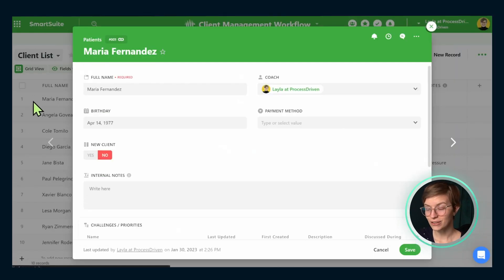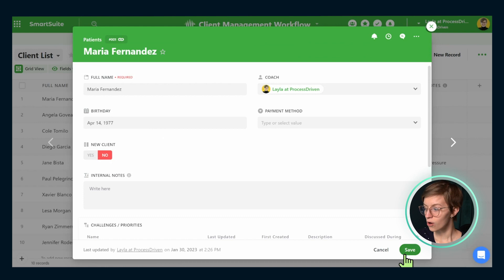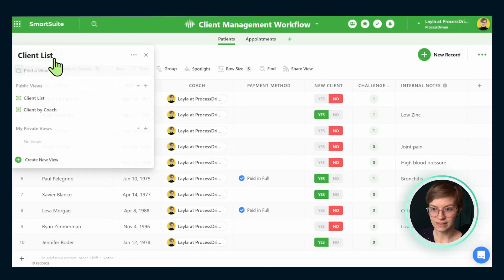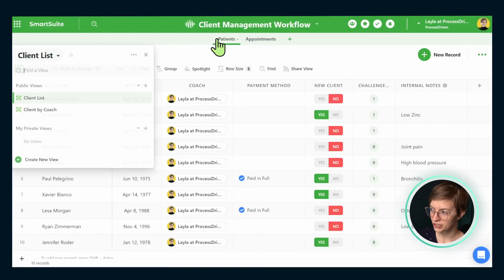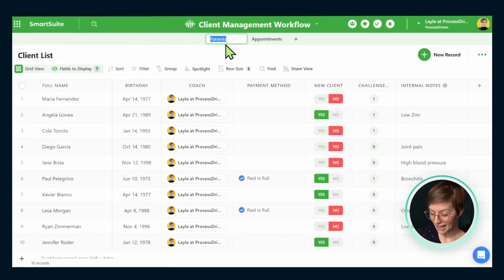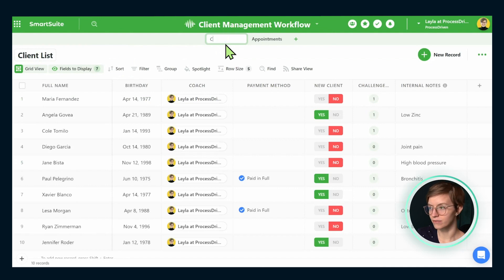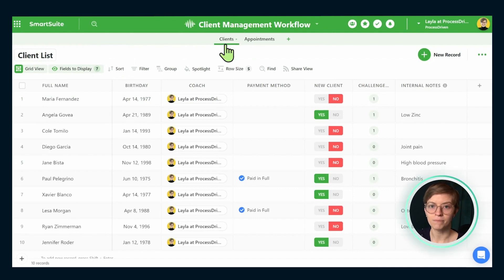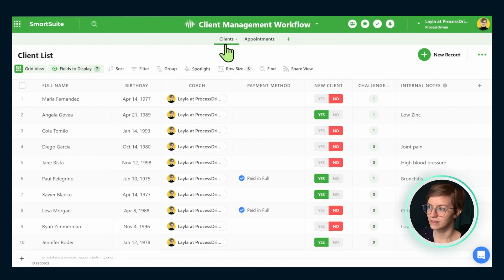Now, once we finished all of these fields, all we need to do next is rename our list names to say client instead of patient and rename the app itself to say clients. Once we have that there, we should be good to go to have a basic CRM inside this SmartSuite solution.